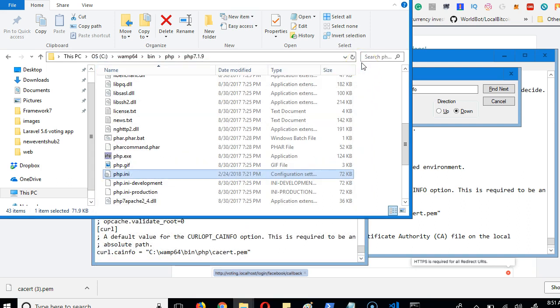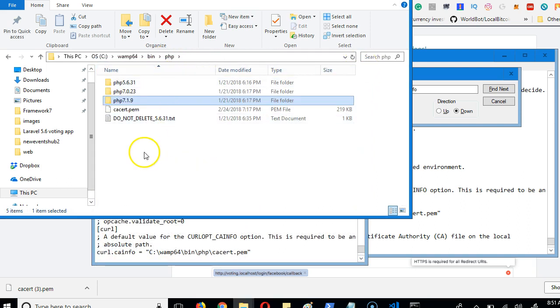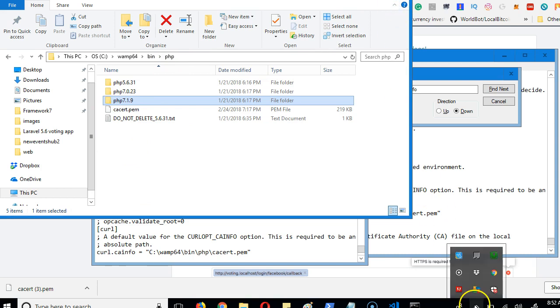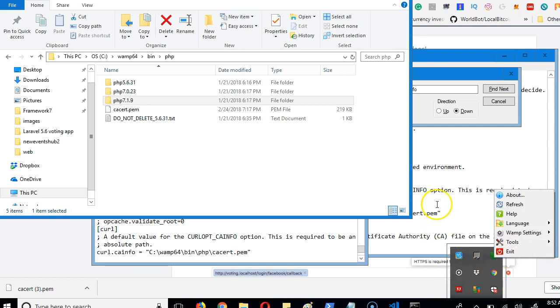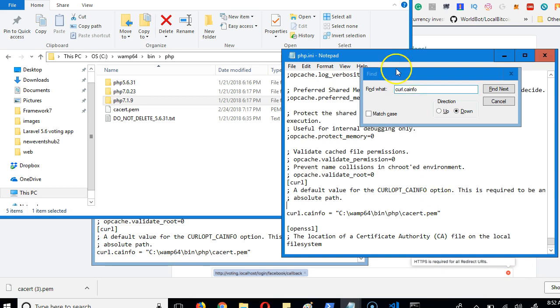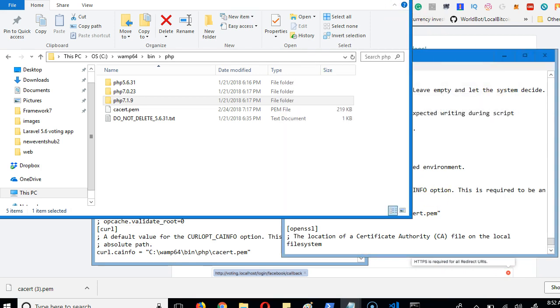After doing it for all the versions, you have to come and restart your server. So you come to your server, right-click, exit and restart the server. So once the server comes back online, you will not have that error again.